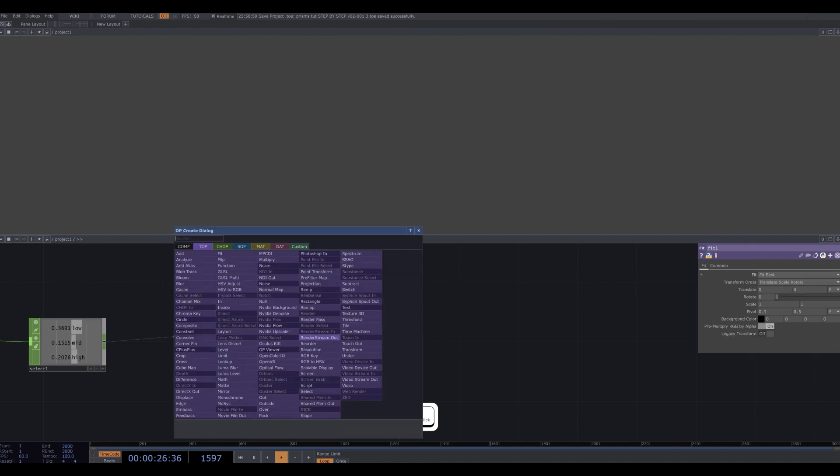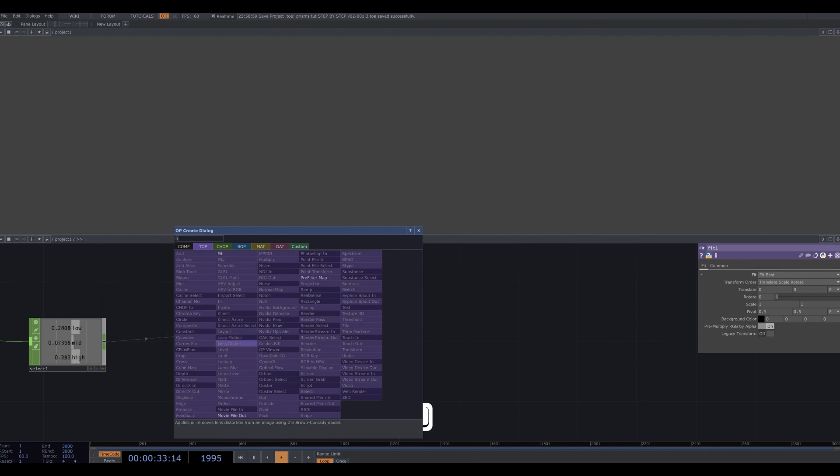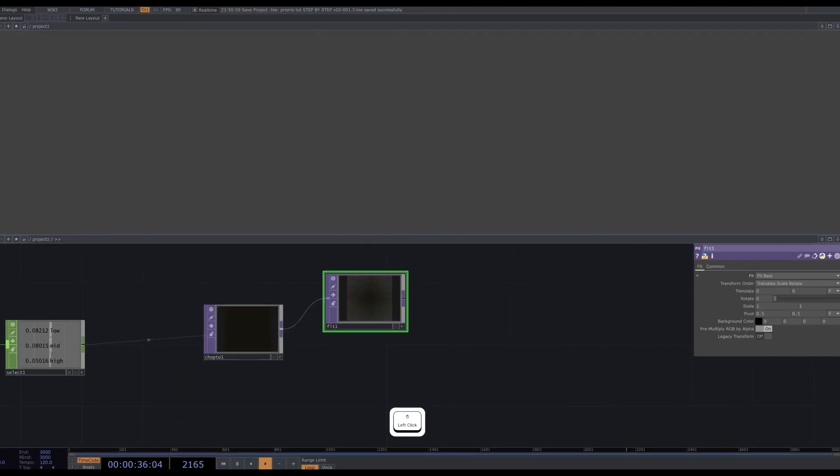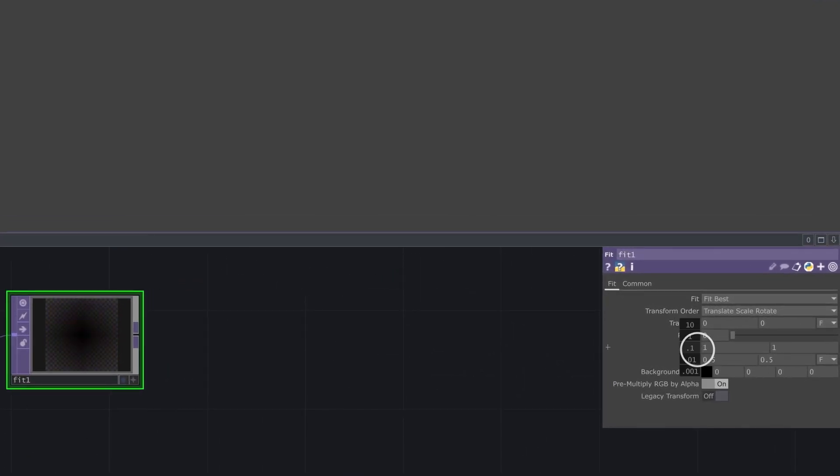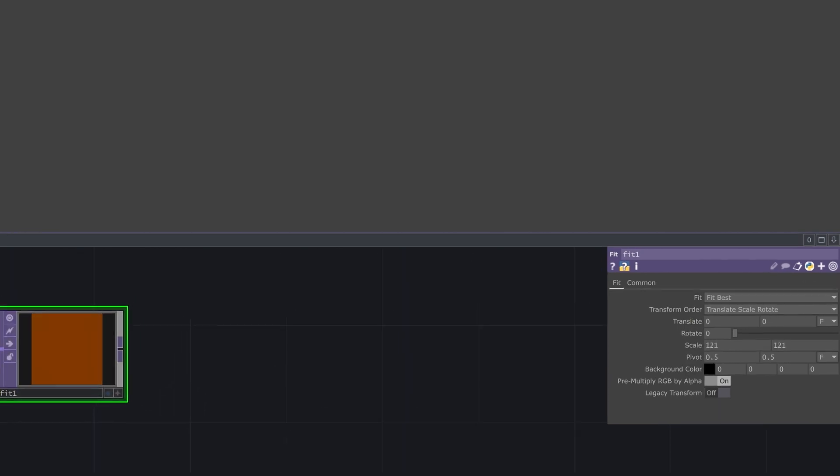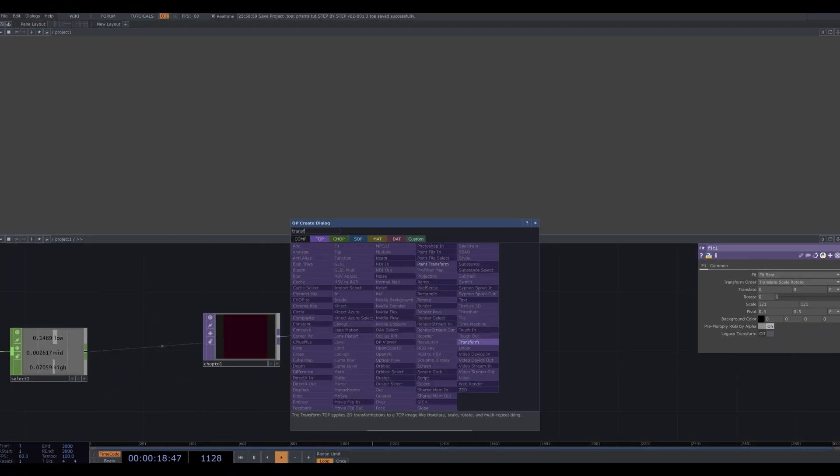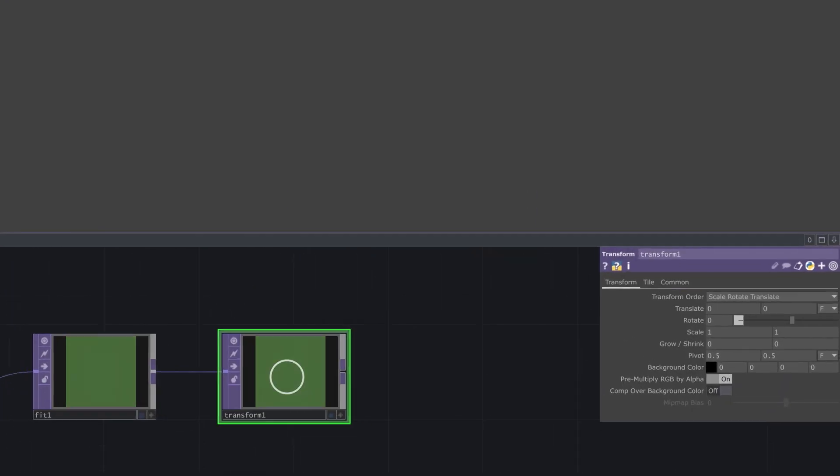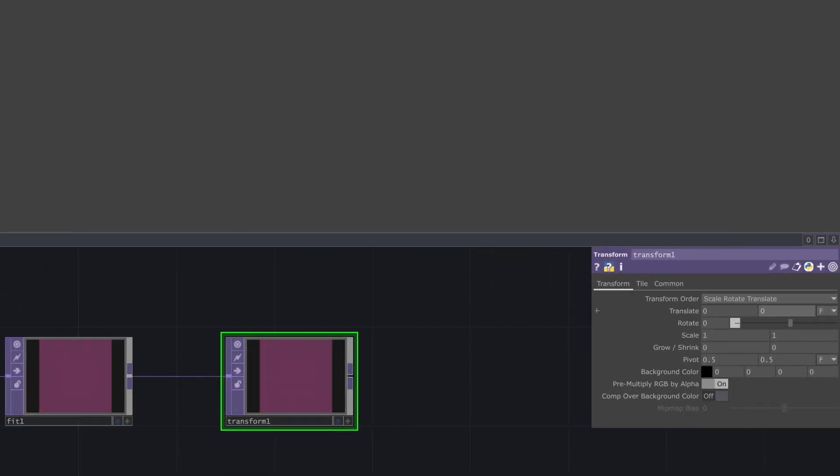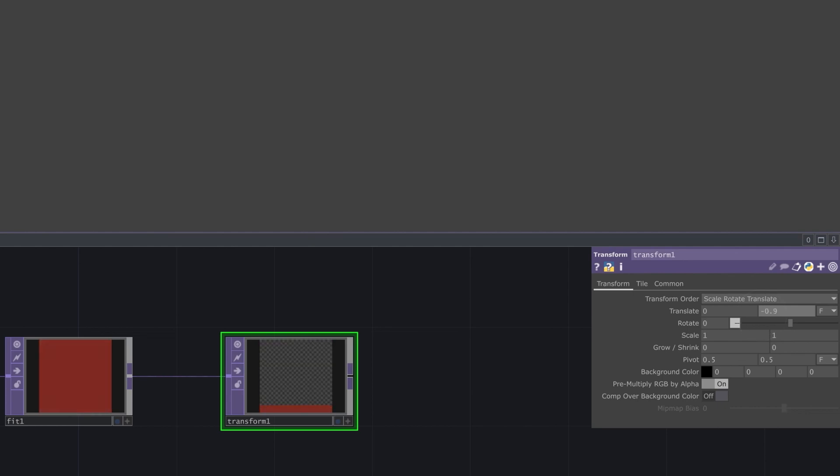Next, I'm going to upscale this single pixel to a bigger resolution by plugging the chop 2 into a fit, and I will scale it up significantly as well. Now I will transform it downwards by adding a transform top and setting translate Y to negative 0.9.